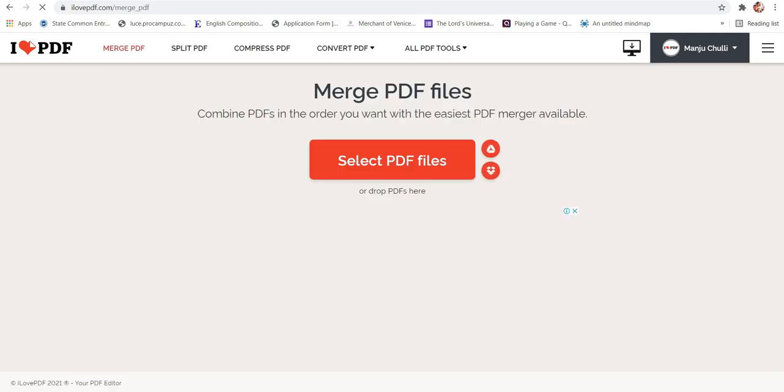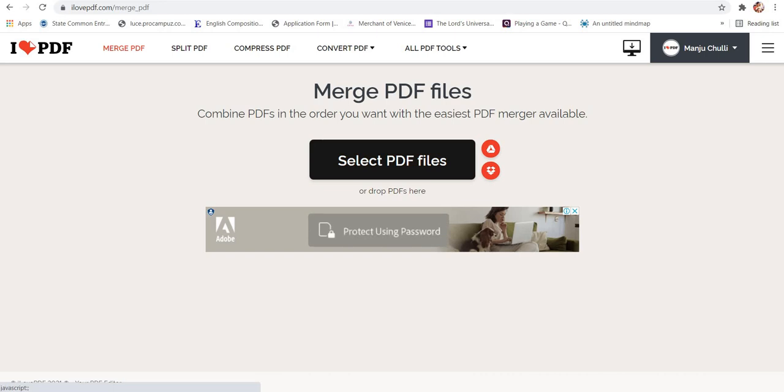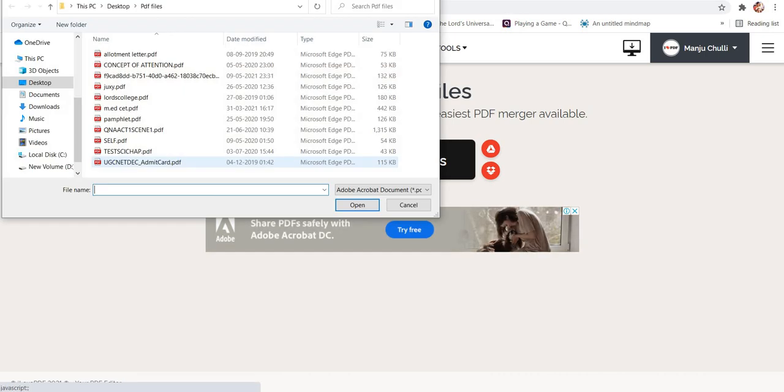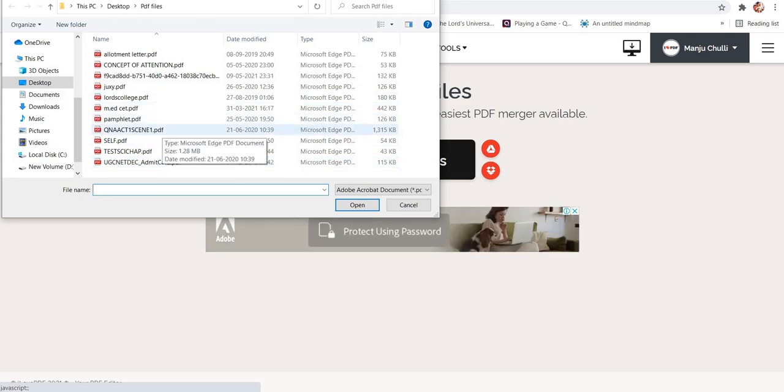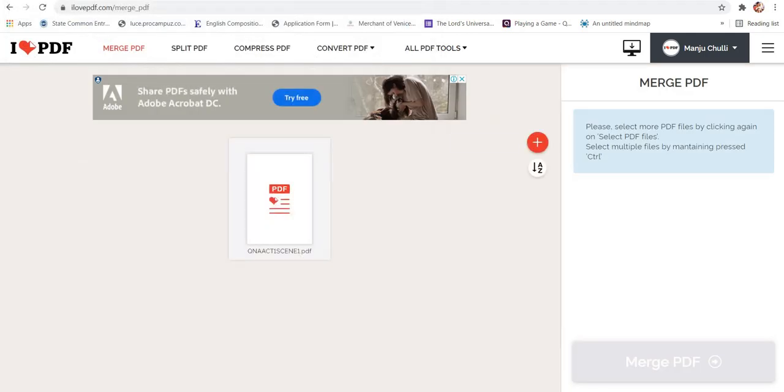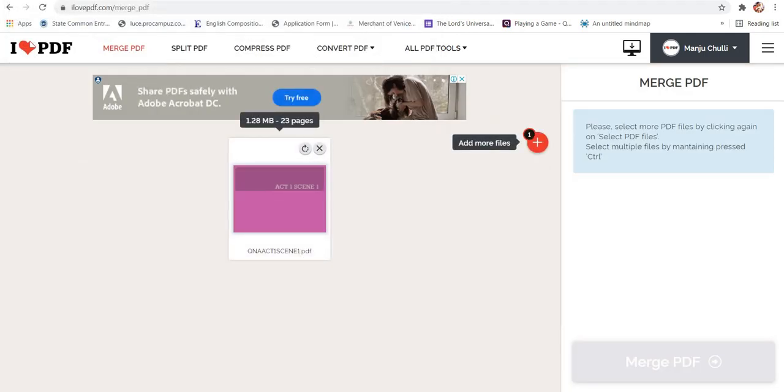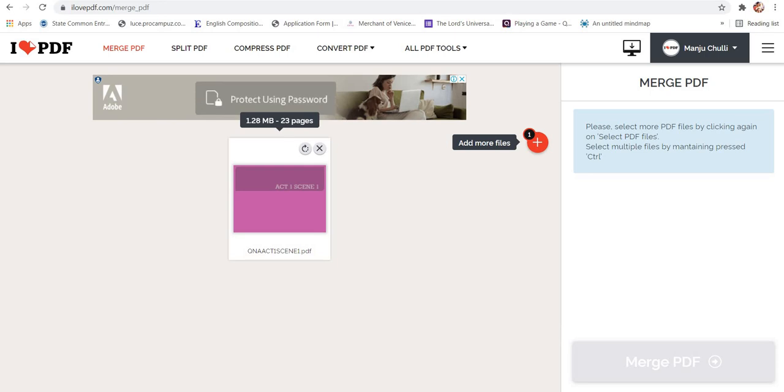And now it is asking me to select PDF files. So I'll click on the option select PDF files and select PDF files from my device. So right now I'll just click on this and I'll click on the option open. So here is the first PDF file of 23 pages.